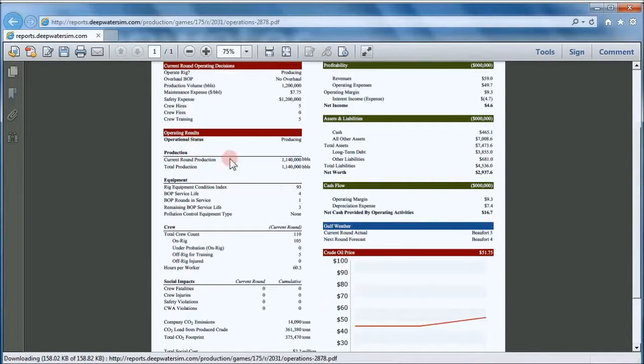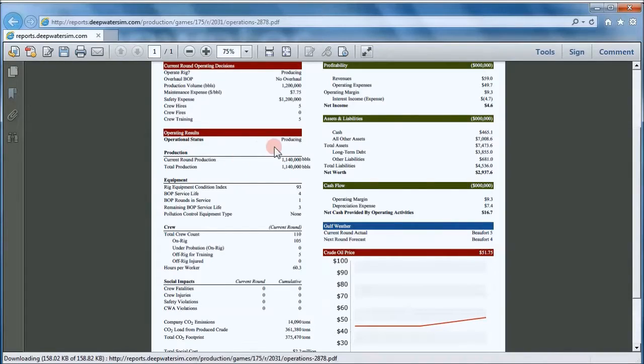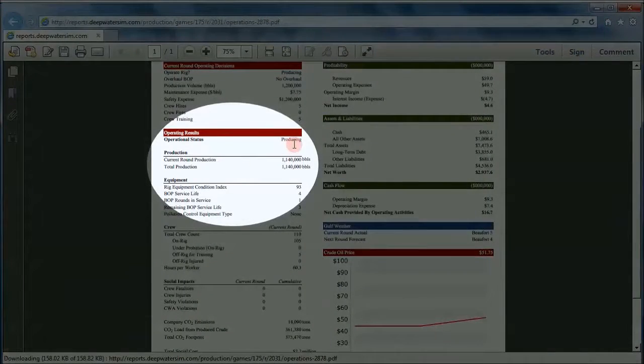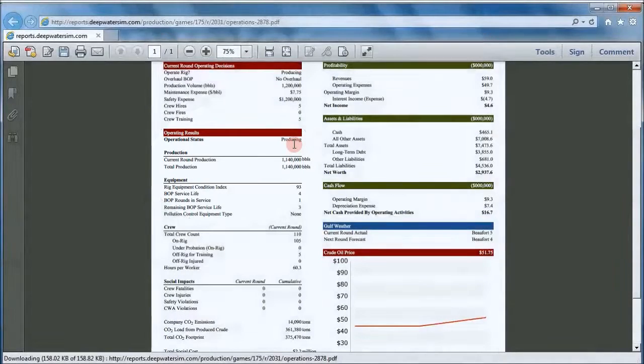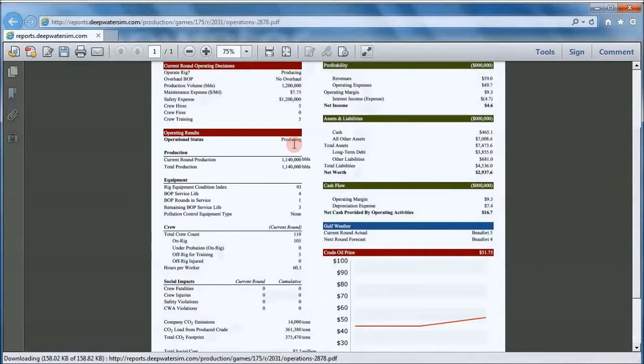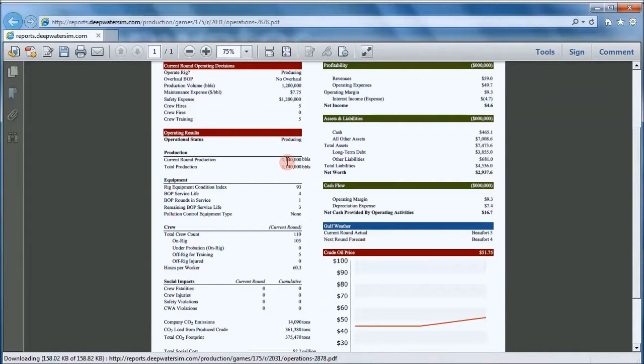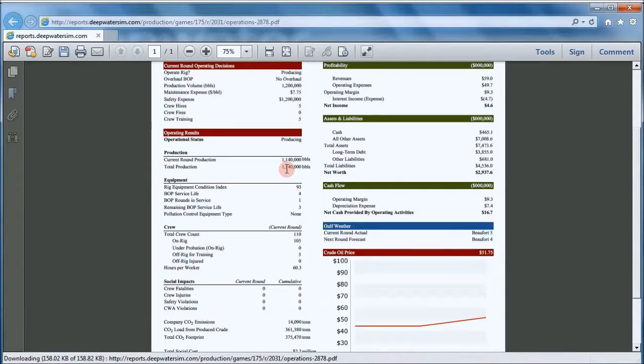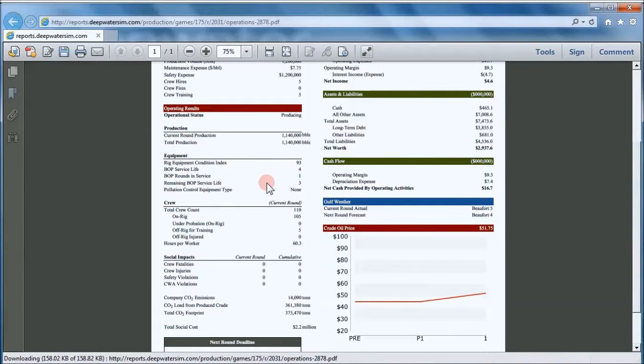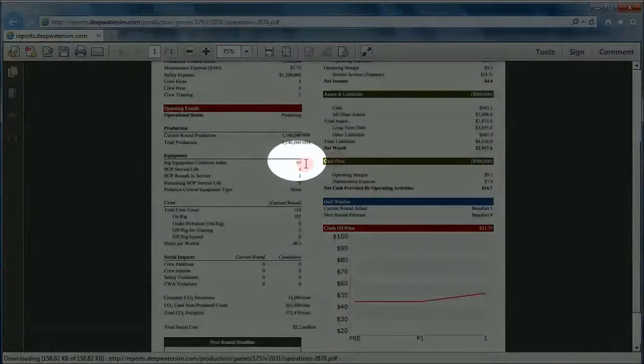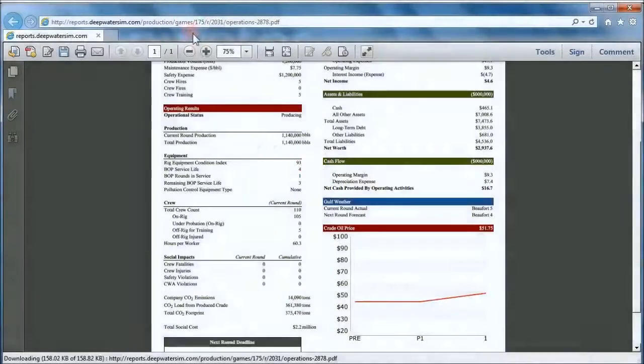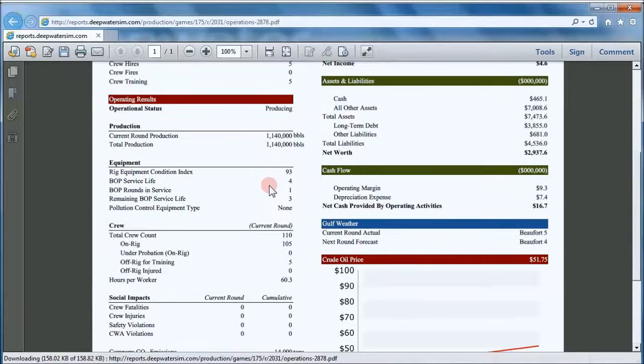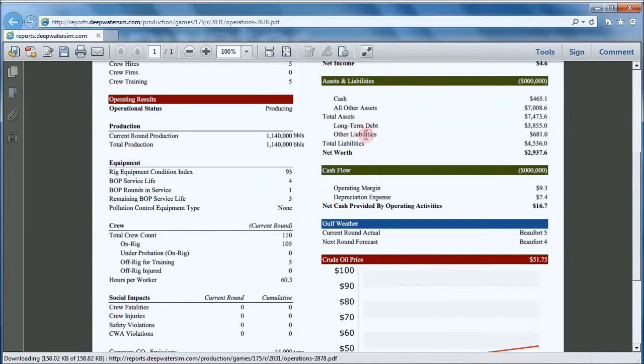So that gives you your decisions for that round. And then the rest of the report shows you the results of those decisions. The operational status is producing. That's good. It means you didn't blow out, which is the other operational status, or shut in. This gives you production, the current production this round, in terms of barrels of crude oil. And the total production for the game so far were in round one, so obviously they're the same. Now one interesting number you're going to want to pay lots of attention to is this number here. The rig equipment condition index. And let me take a closer look at that. This starts out at 100. So this is an index.